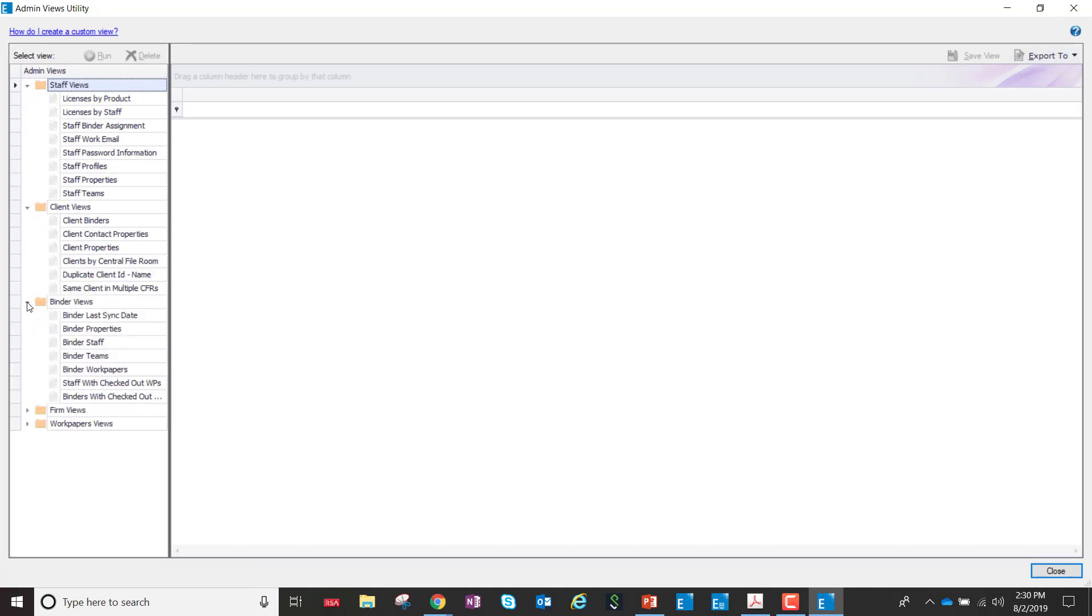As part of the 2019 release, in order to be able to use the password reset, staff emails must be entered in the admin module. Now, a user could do this by going into the admin module, going staff by staff, and manually entering the information.